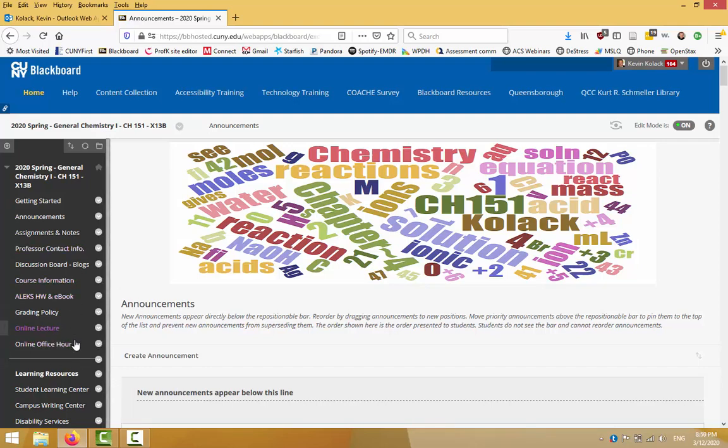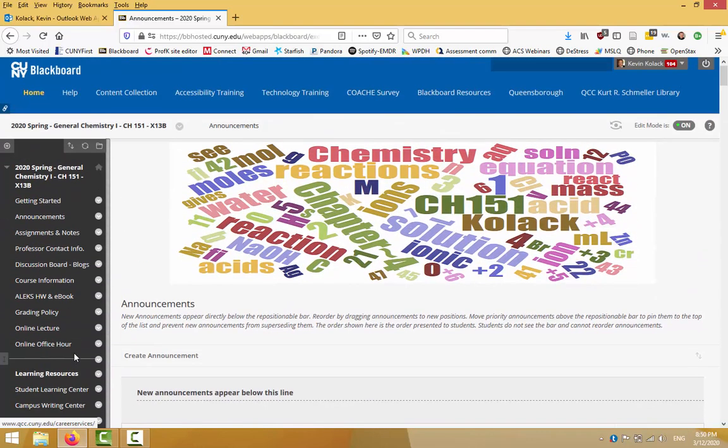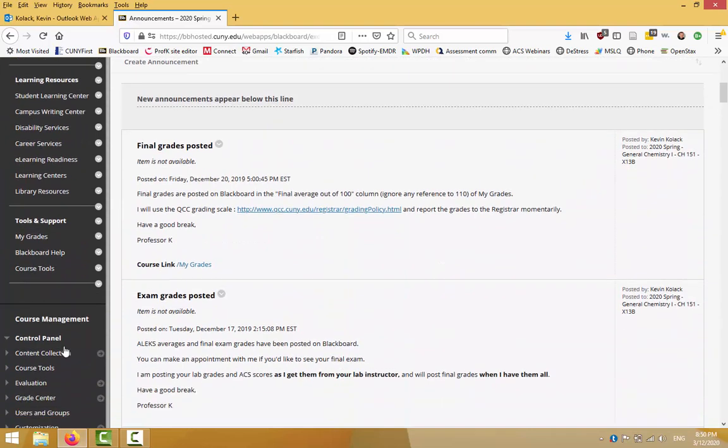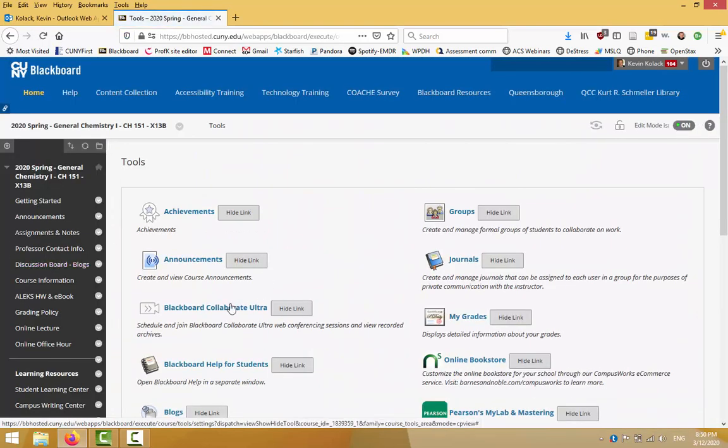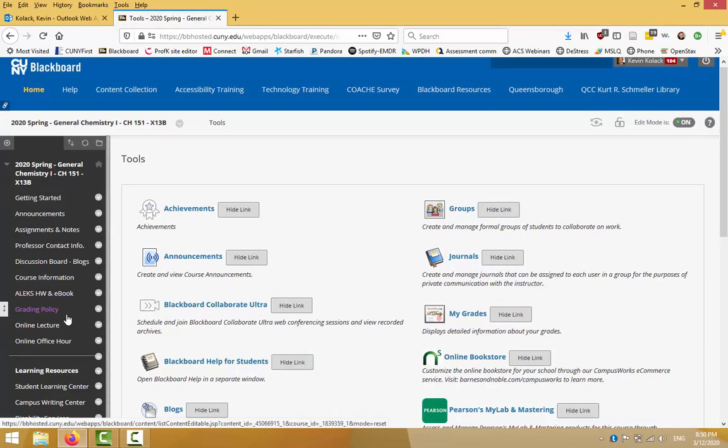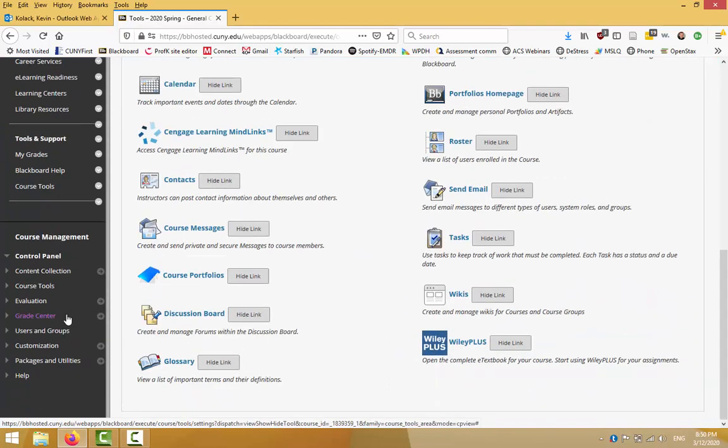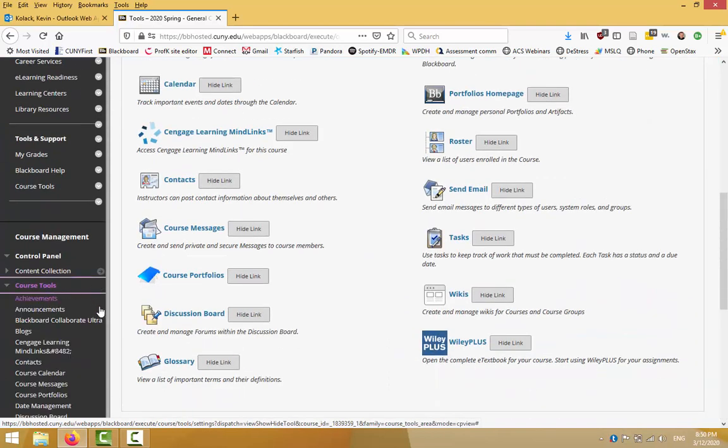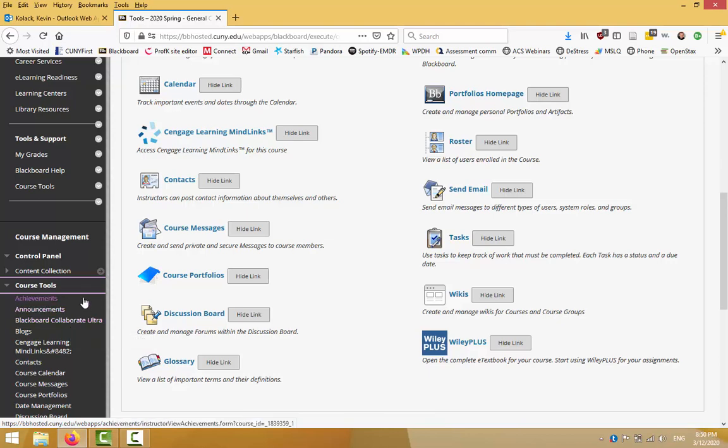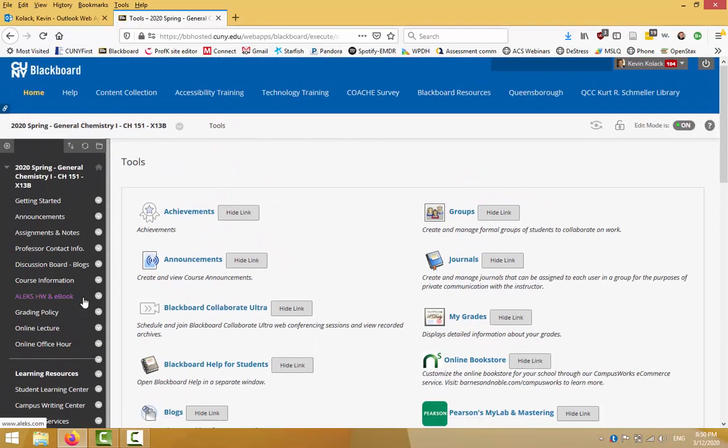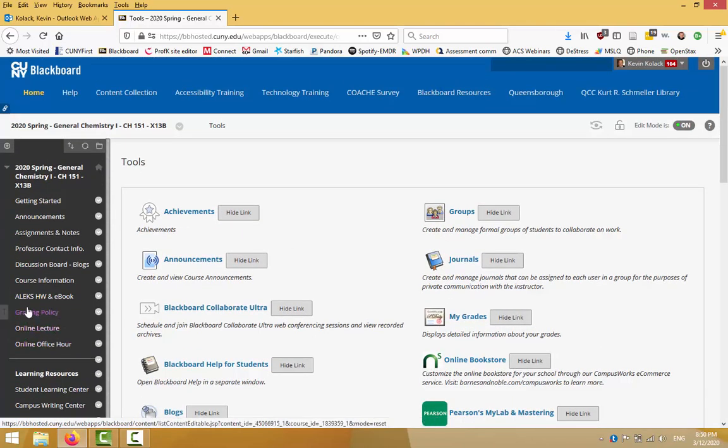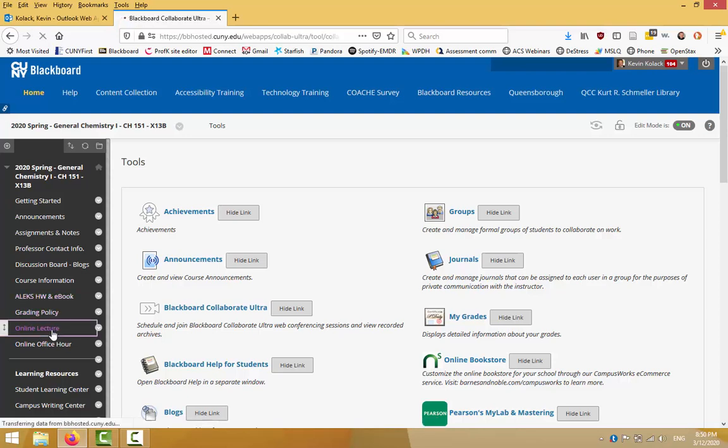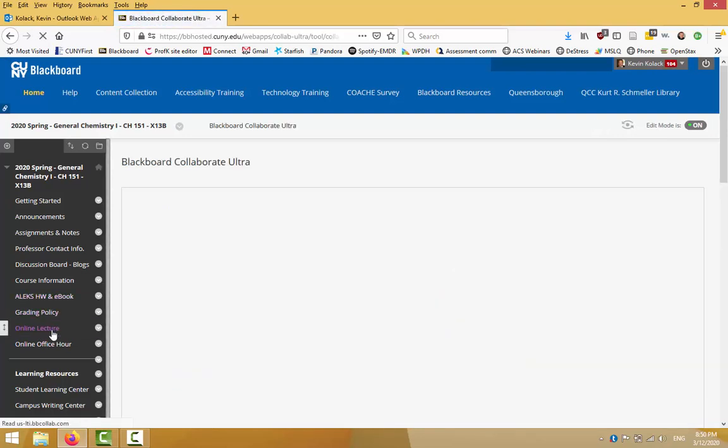When you're in your course, you can scroll down to course tools and go to Blackboard Collaborate Ultra here. You can scroll down even further and click on Blackboard Collaborate Ultra. Or if you've watched the other video and you have made a shortcut link for yourself and your students, you can just go to your online lecture area that way.